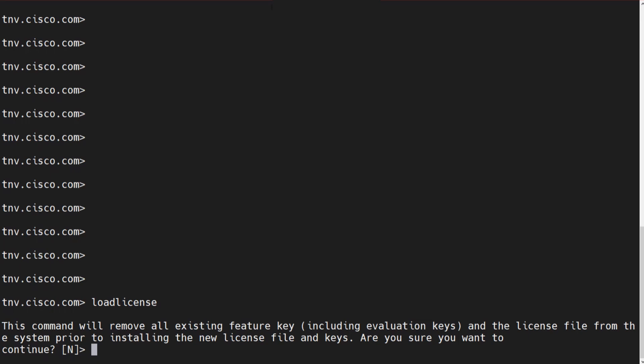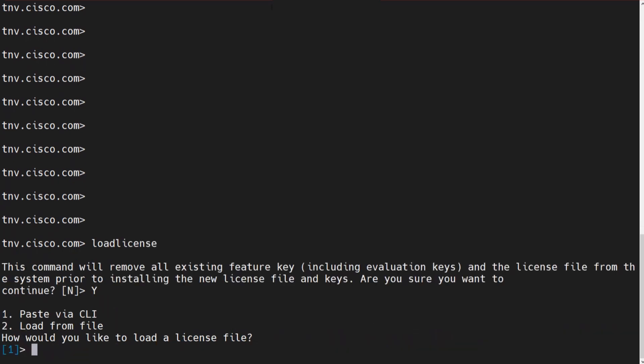What you need to do is run this command: load license. This command will remove the existing feature keys, including evaluation keys. I say yes and hit enter.